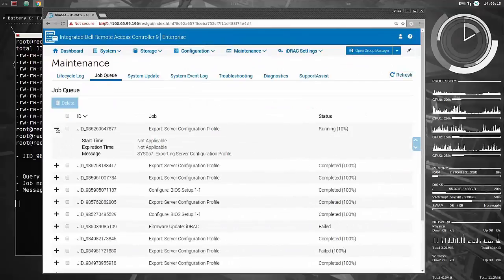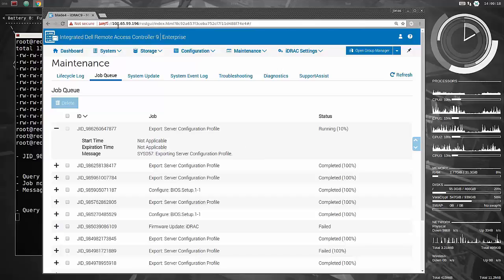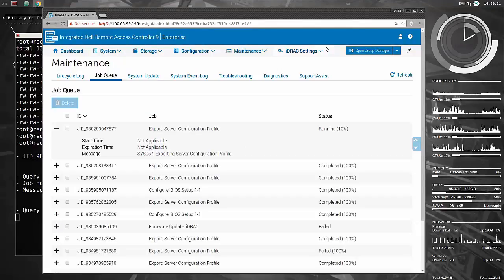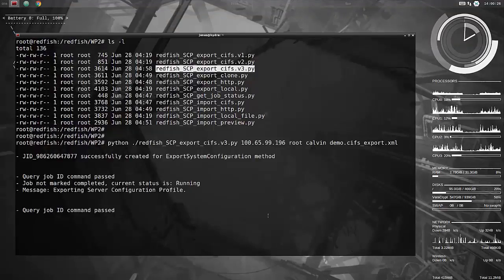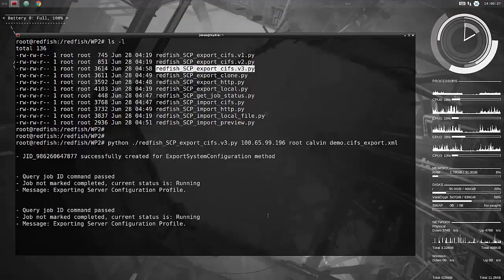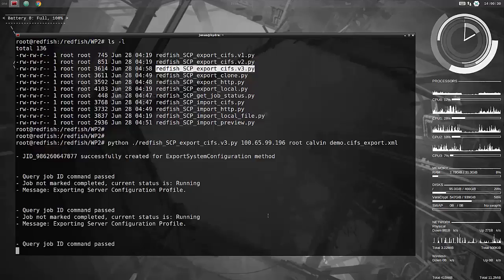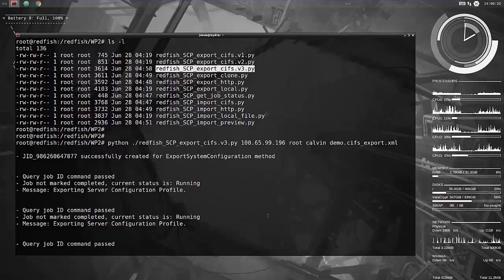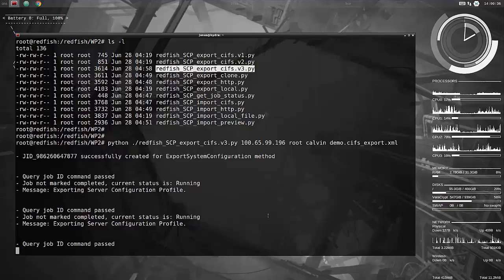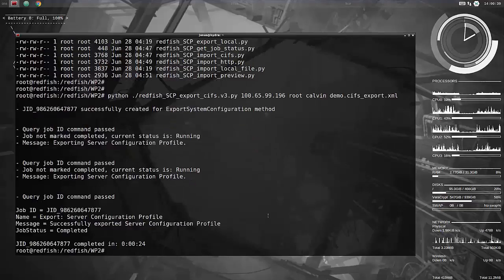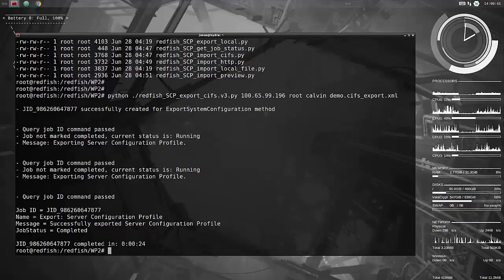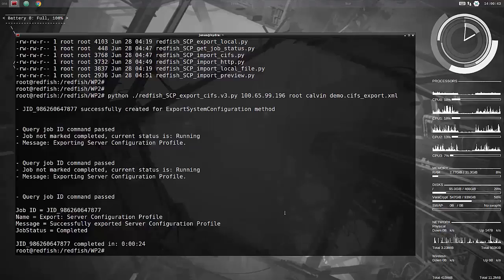So we see here now from looking at the server, and this is a 14G server, that the export configuration profile job has been kicked off and is running. The script will also query this server until the job is marked as complete. It will give you also the latest status of it. So there you go. There is a full export that took 24 seconds.